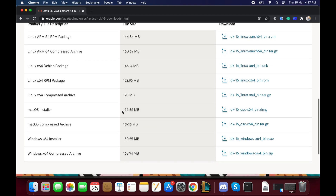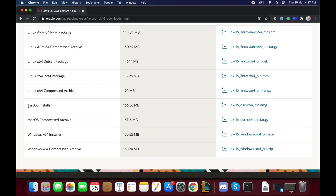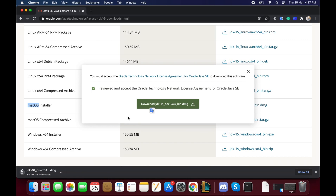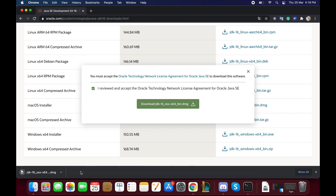First, search for the JDK in Google and navigate to the Oracle website. Right now the latest available version of the Java Development Kit is version 16. Download the Mac OS installer and wait until it finishes. You will need an Oracle account, which you can create on the same page in case you don't have one. Then run the installer and follow the installation wizard.